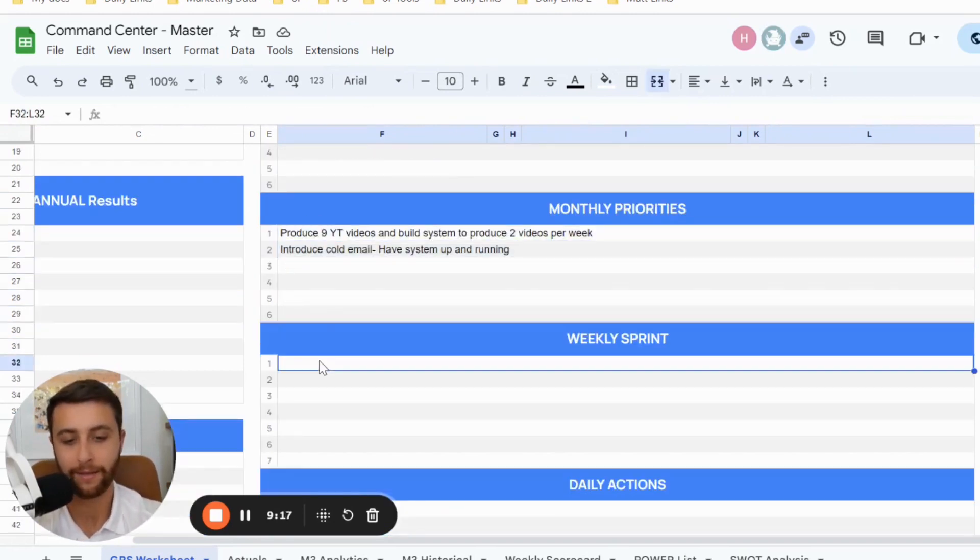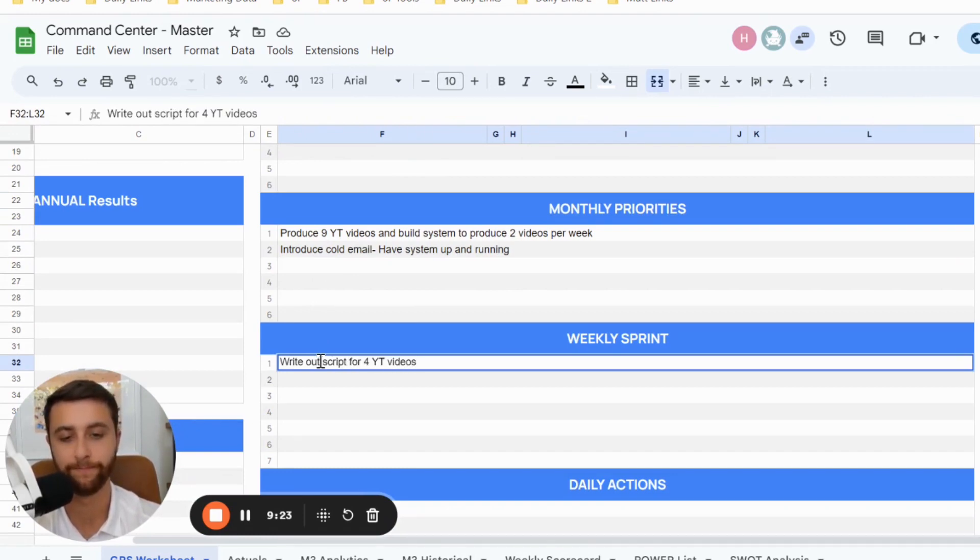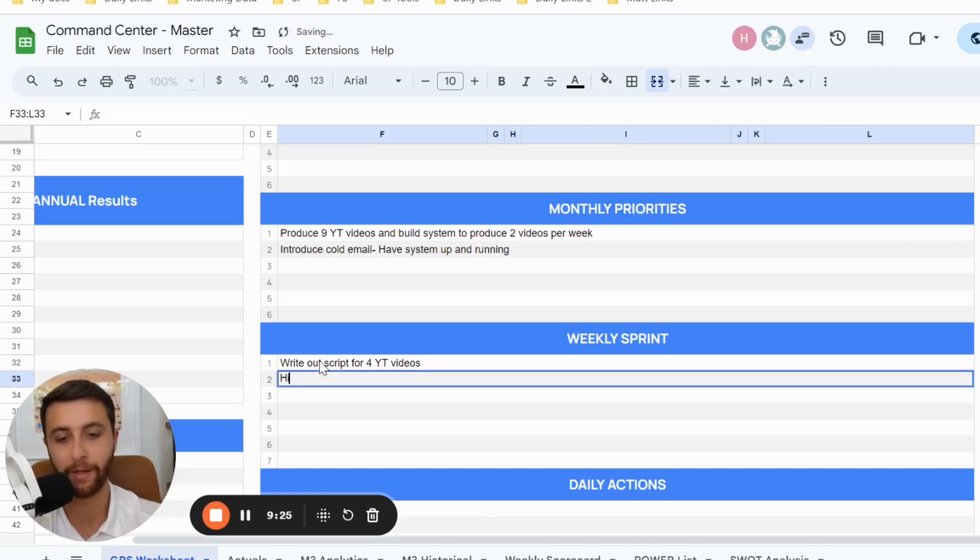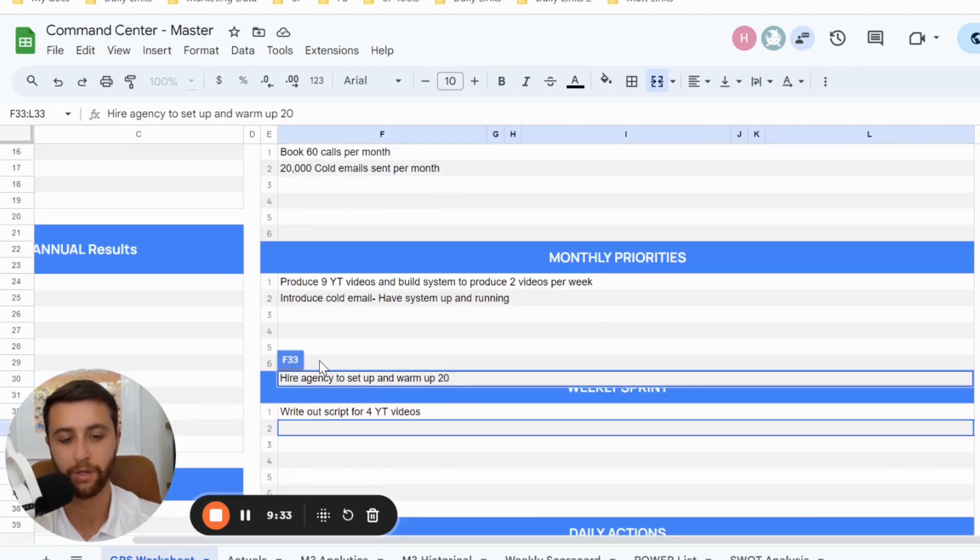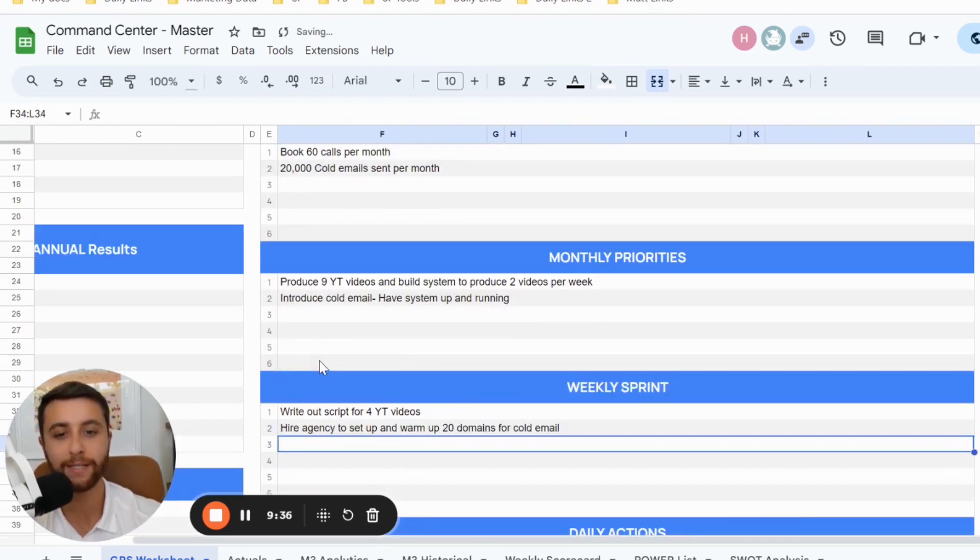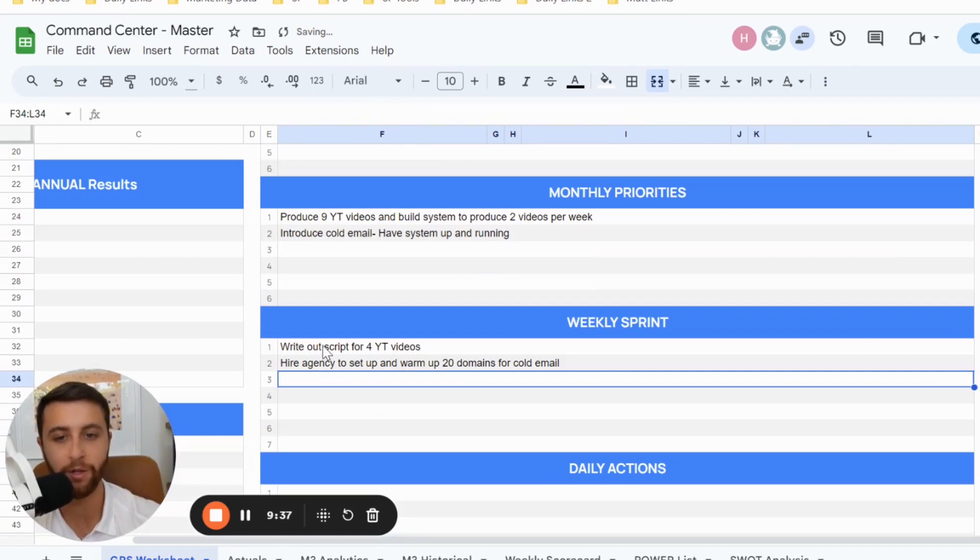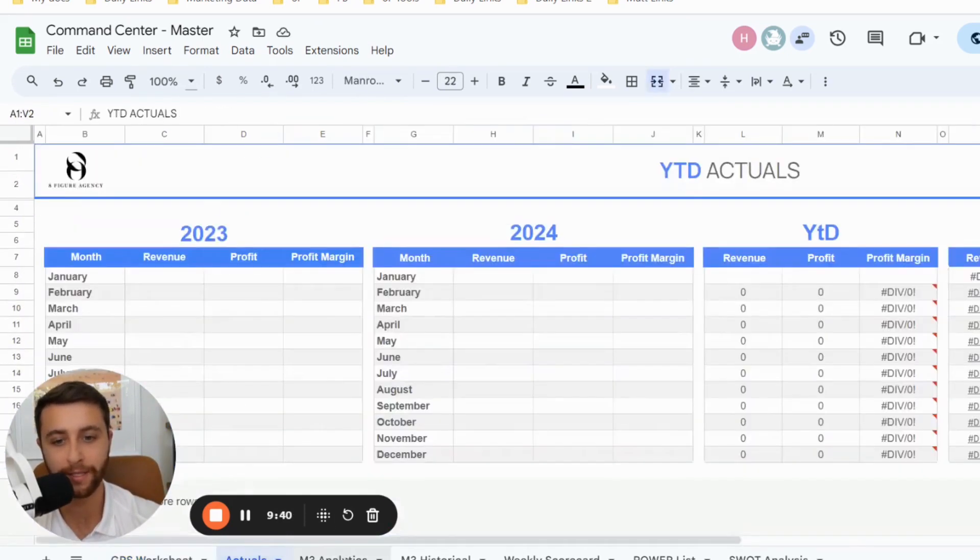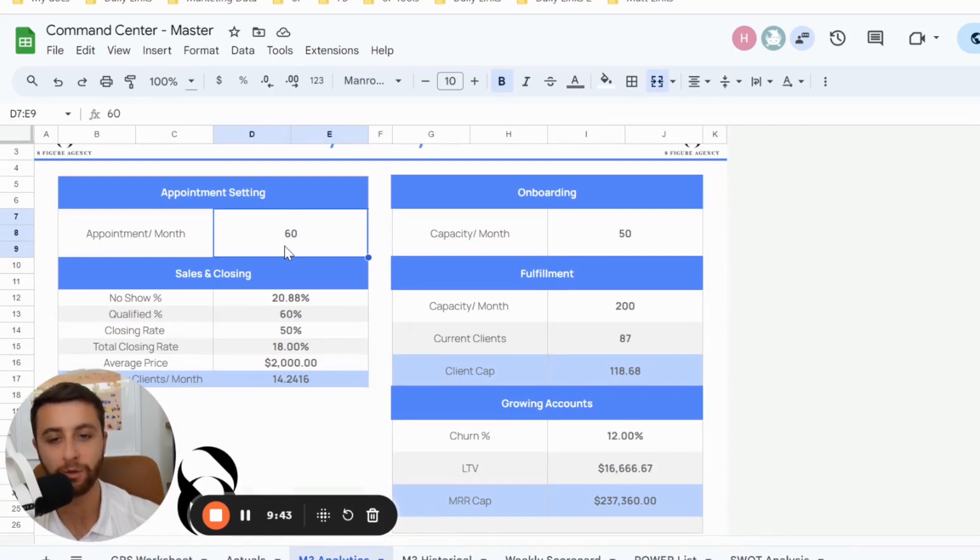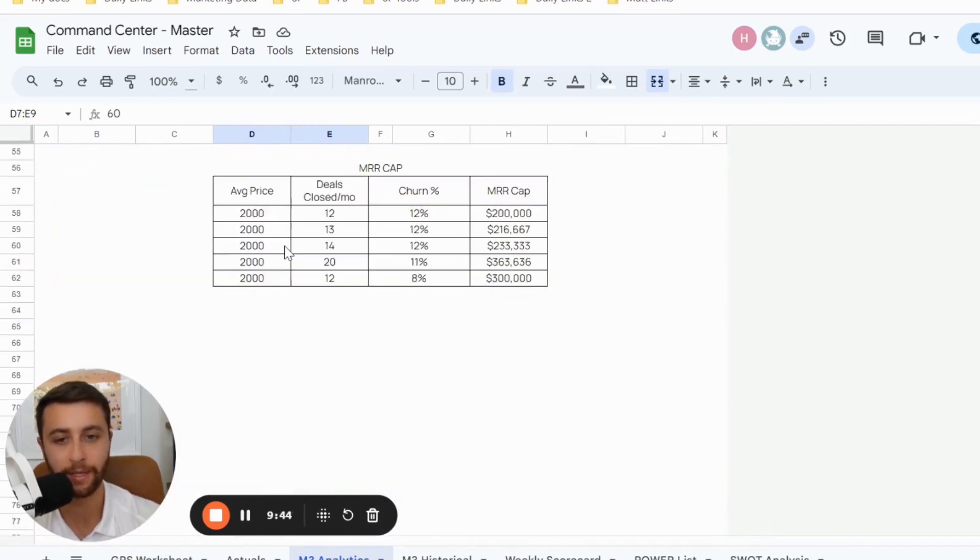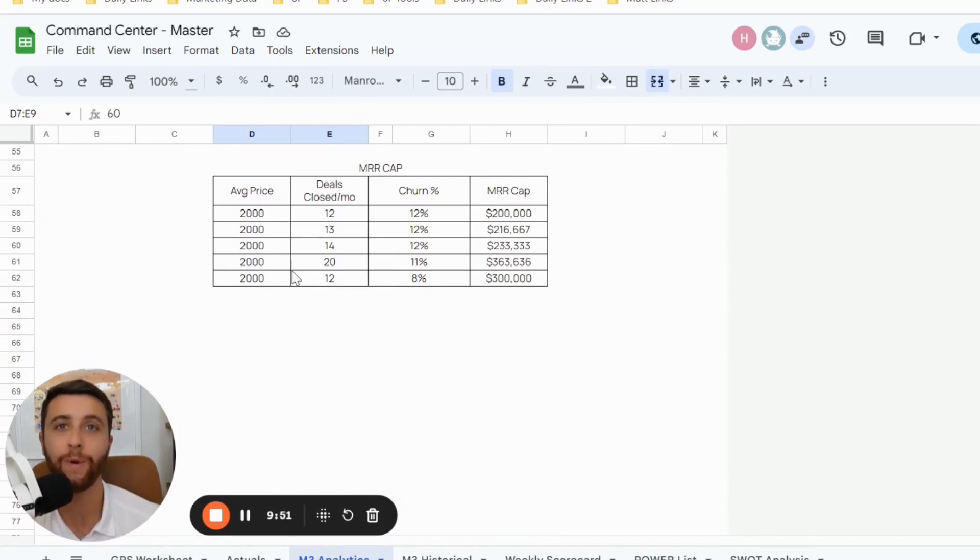And you're just writing out the goals, write out script for four YouTube videos. And then for cold email, hire agency to set up and warm up, let's call it 20 domains for cold email. When you break these things down, you now make them hyper tangible to be able to be realistic on getting to your outputs. And they compound, they give you legitimate confidence knowing if I do this thing and my forecast is correct, I will hit my goal.